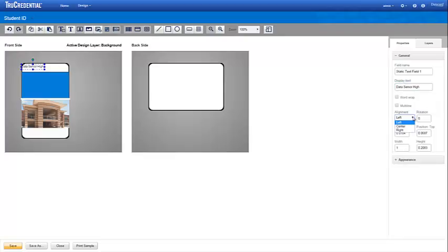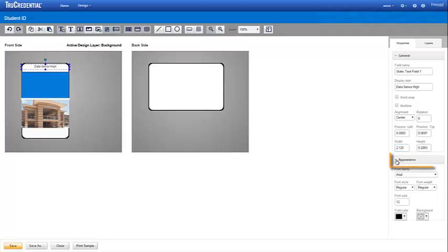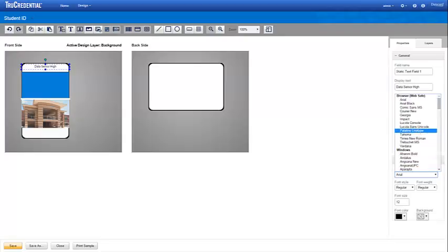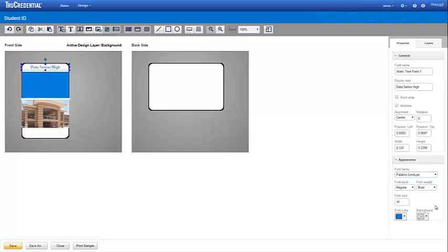We center the alignment. To get perfectly centered text, make a text field the width of the credential. Expand the Appearance section to select the font properties. We've completed our background design.